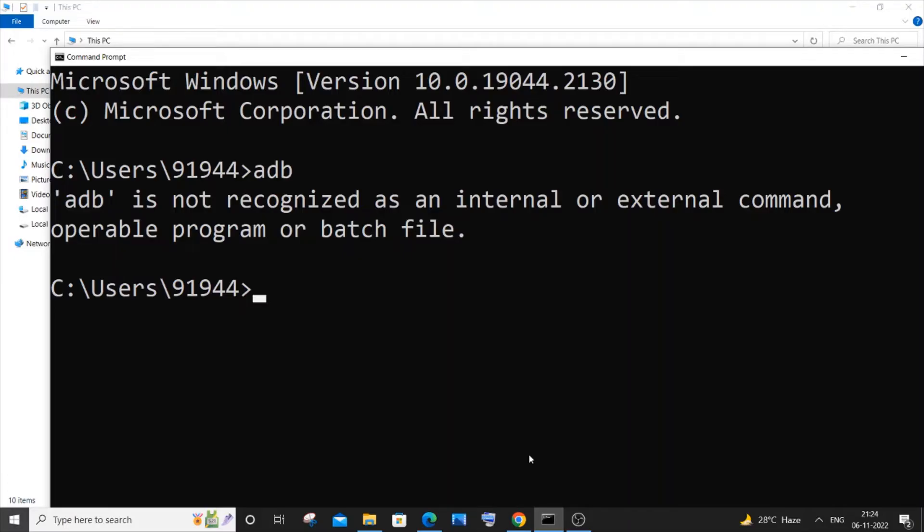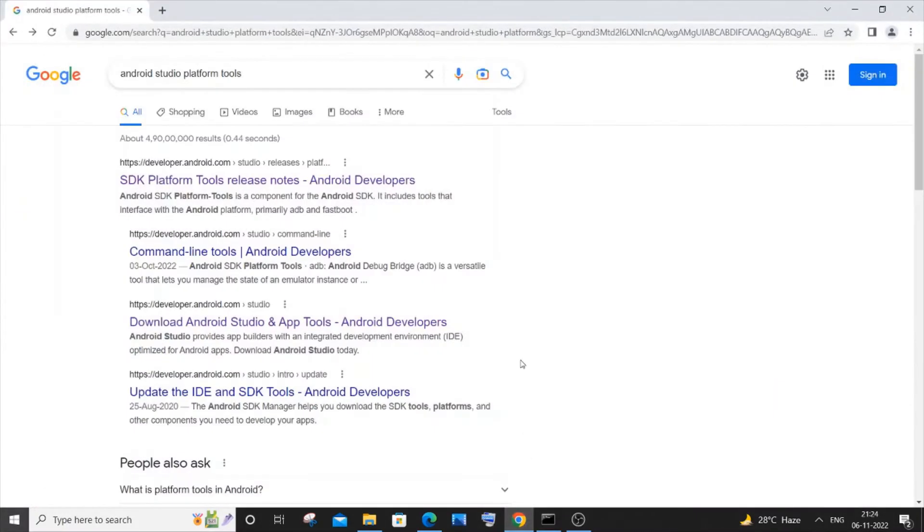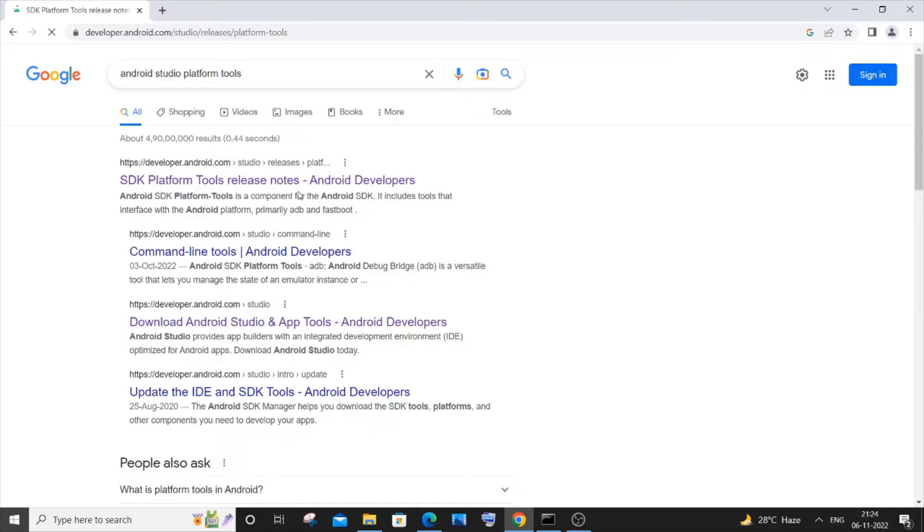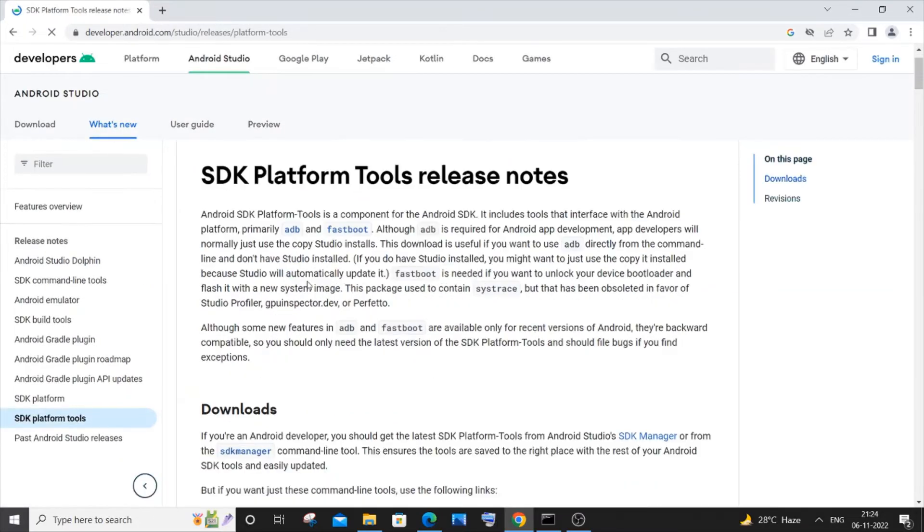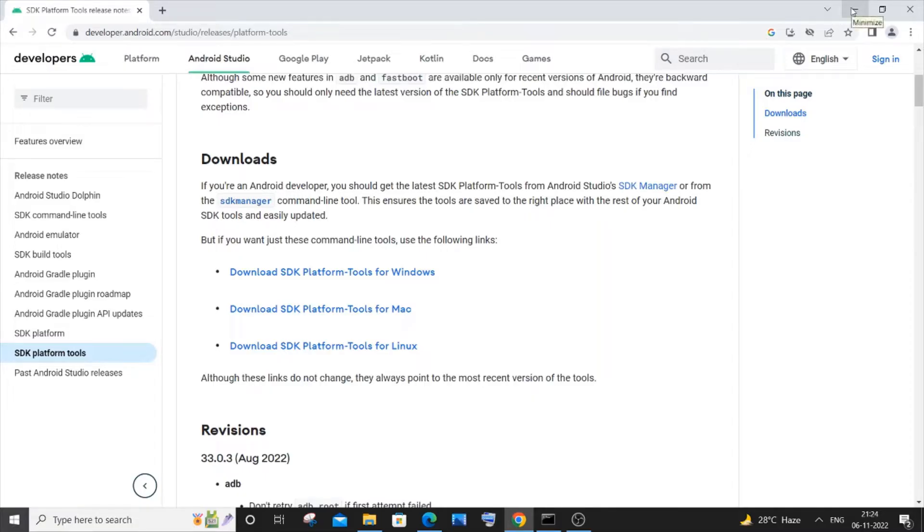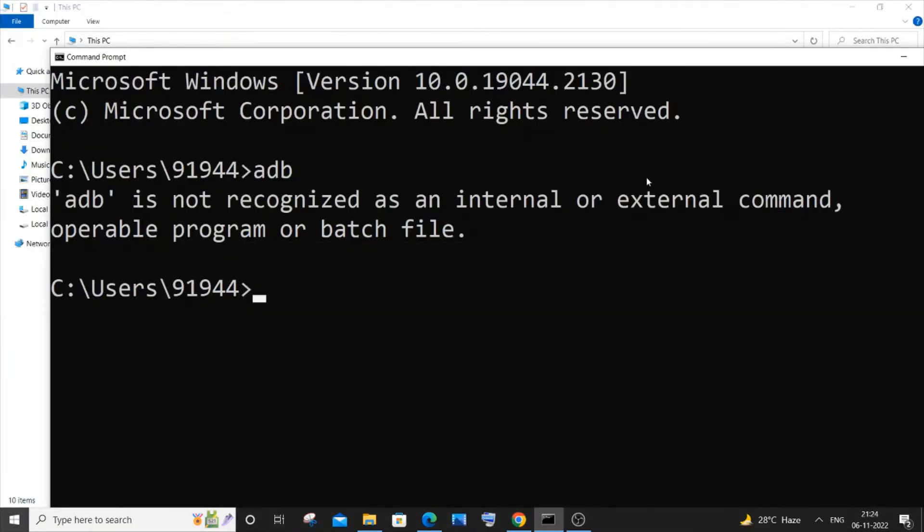But if you haven't installed Android Studio, you need to go to Google and type 'Android Studio platform tools' and click on the first link. You need to download the SDK platform tools - it will be here for Windows, so just try downloading that at first if you don't have Android Studio. If you want, you can also download Android Studio as well.